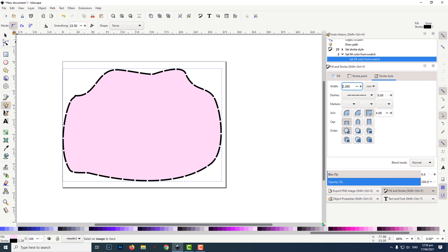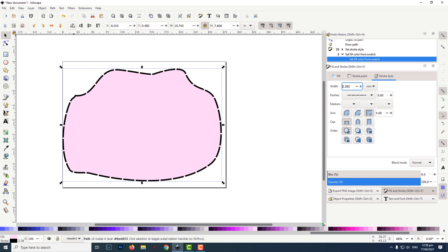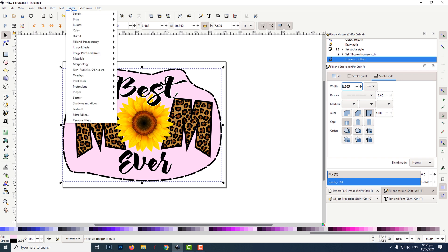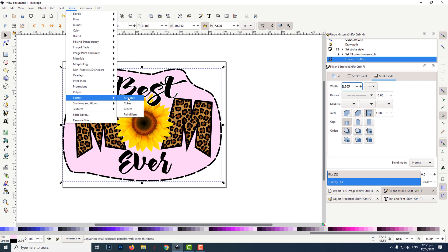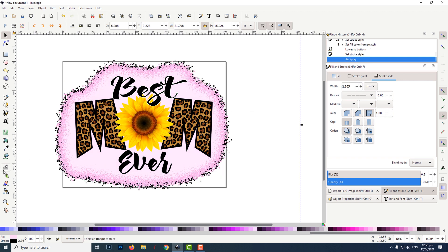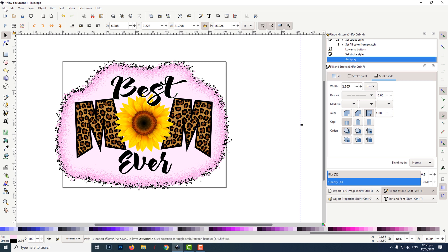I then sent it to the back by clicking on lower selection to bottom. To add the filter, I clicked on filters in the menu, then scatter, then clicked on air spray. There are many filters available. You can play around with them until you find one that you like.